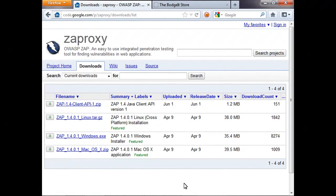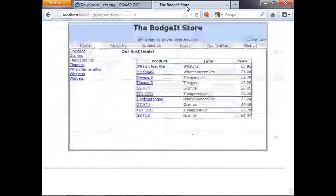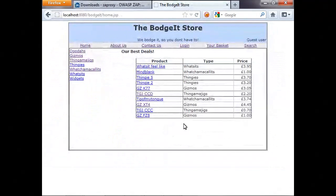I'm going to use a simple app that's designed to be vulnerable called the Budget Store. It's also open source and available on Google code. So this is the Budget Store, which is also running on my computer, and I'm going to quickly navigate around it and fill in some forms.